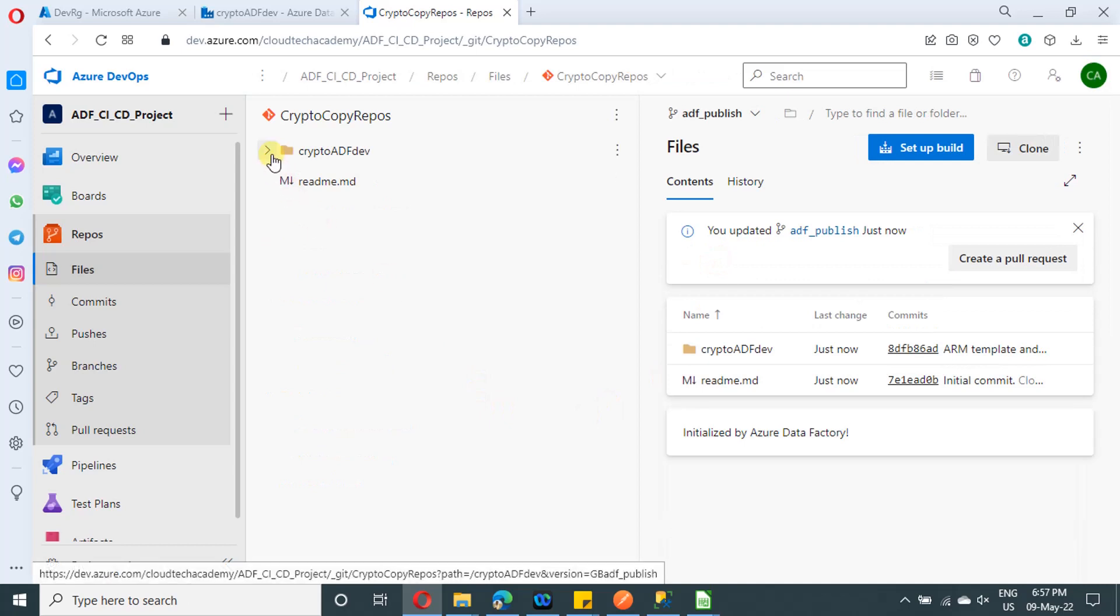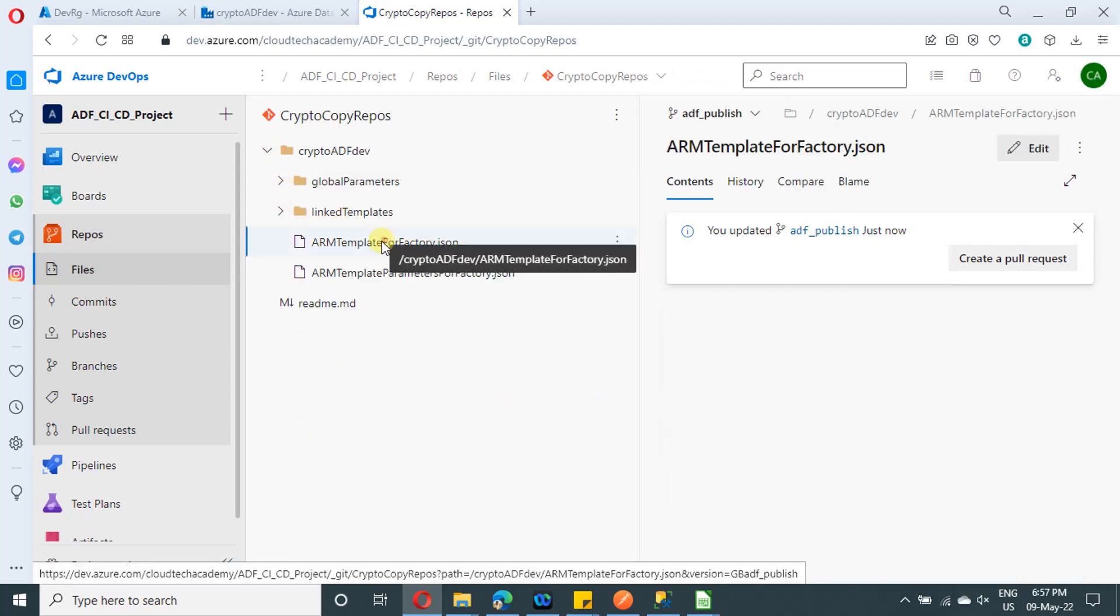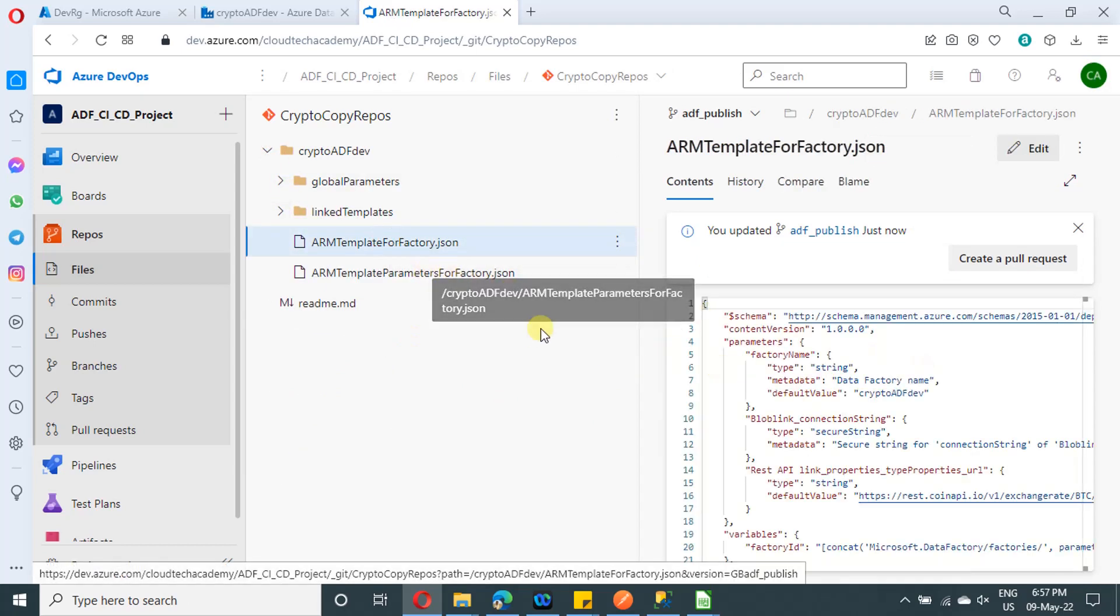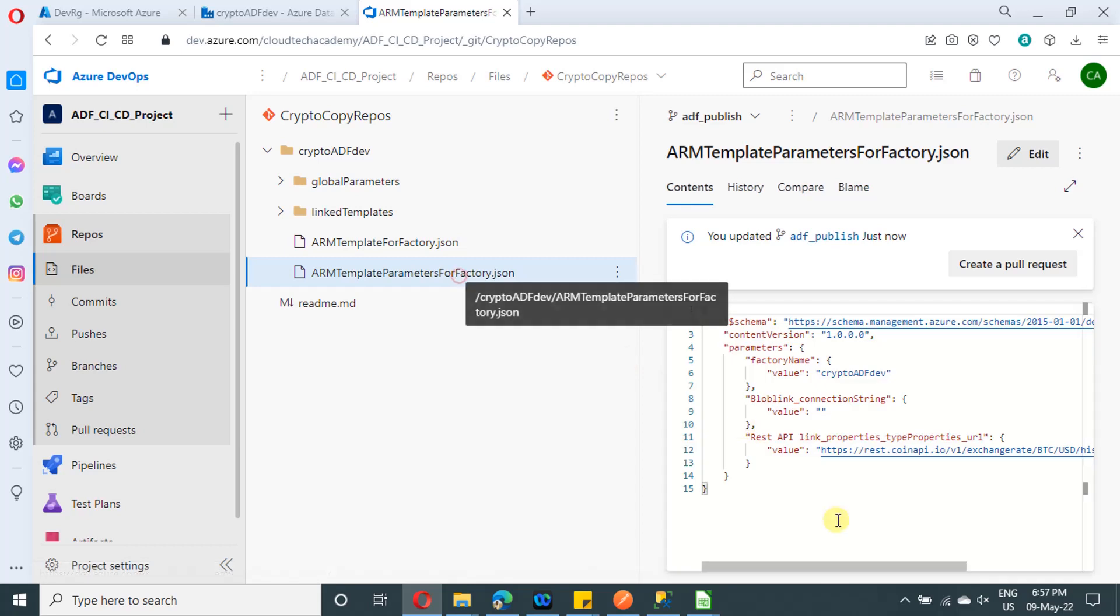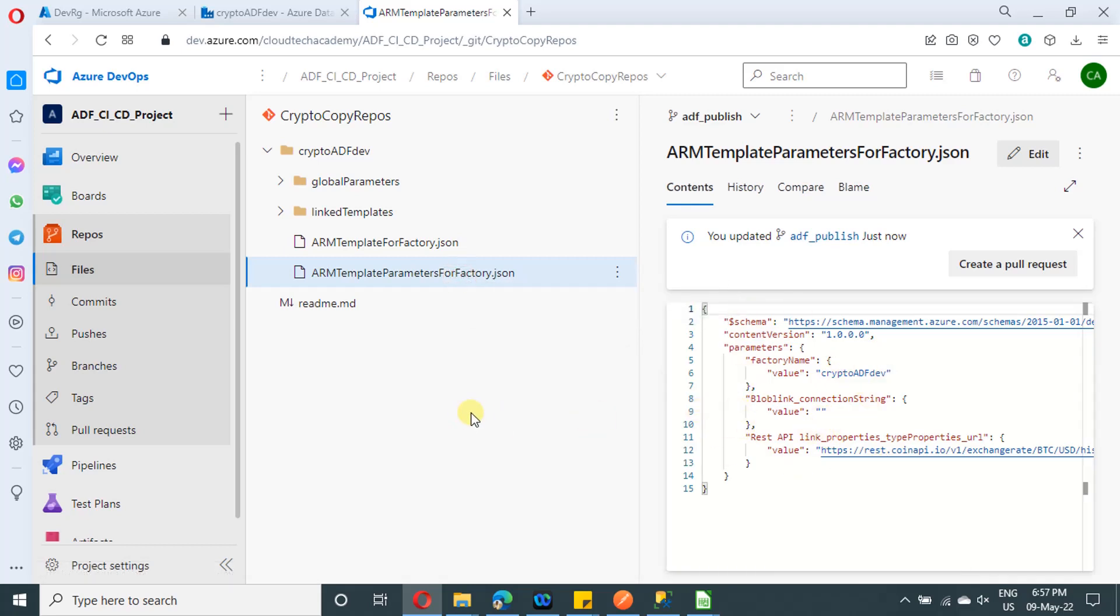Under ADF publish branch, you will find ARM template and ARM template for parameters. These two are the files which we'll be using in our CI/CD setup. In next video, I'm going to show that.